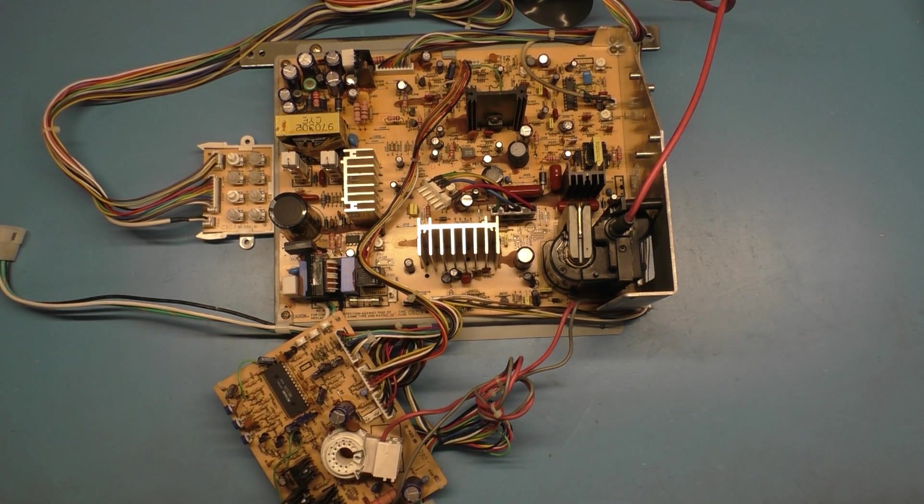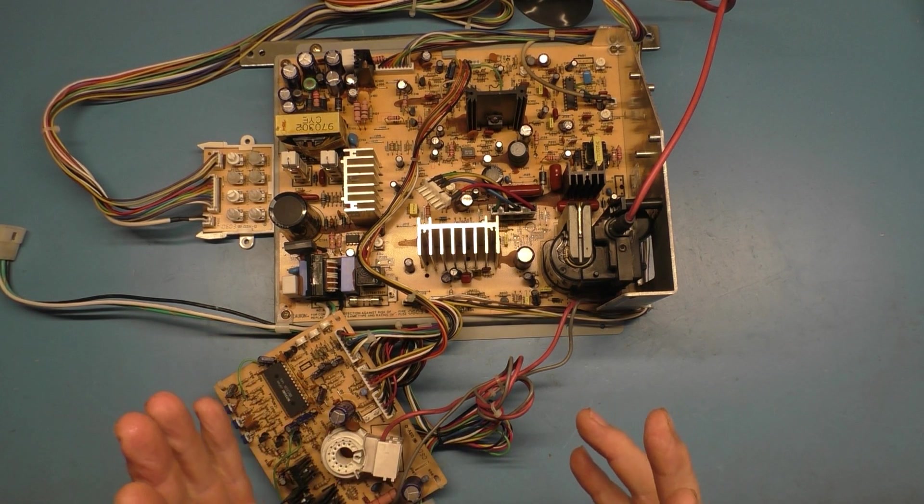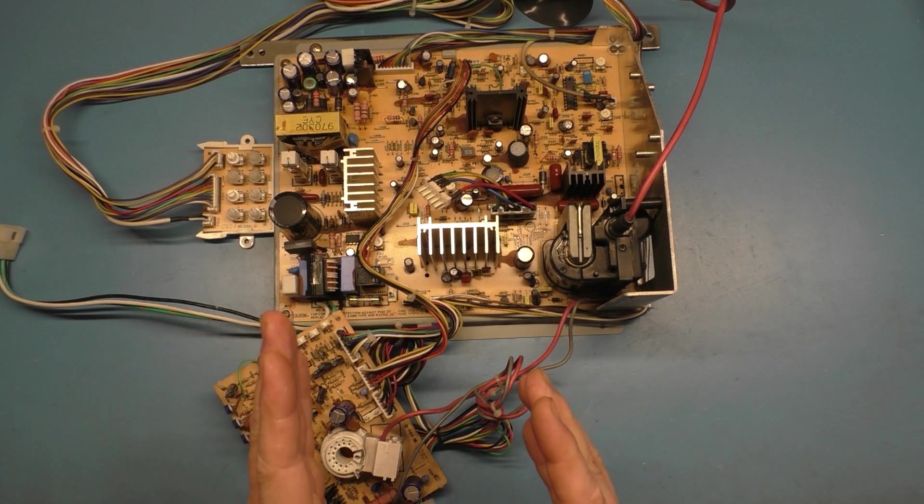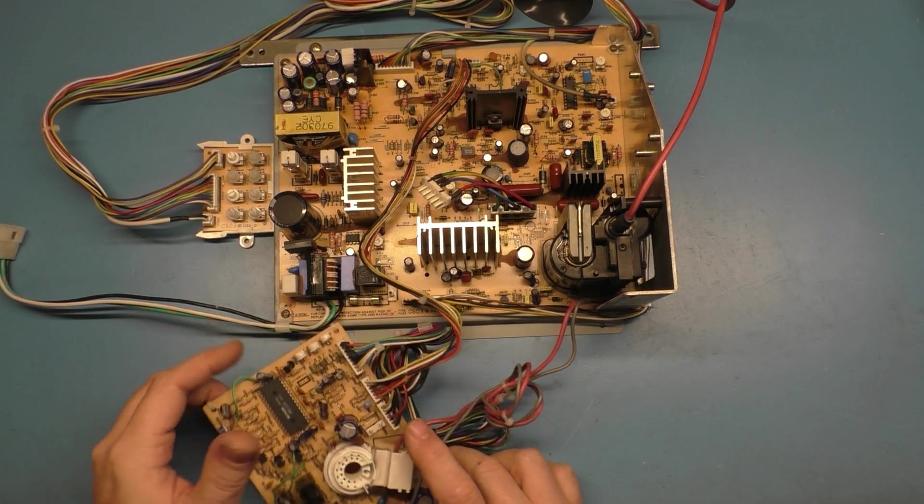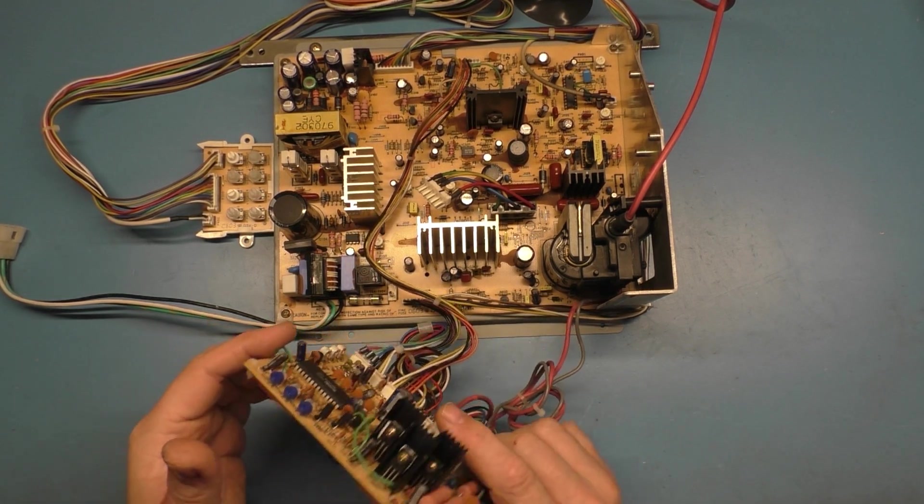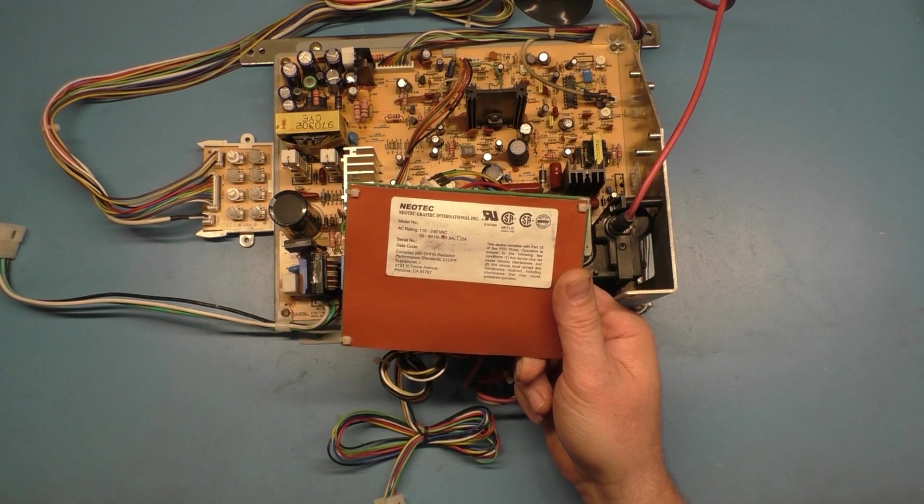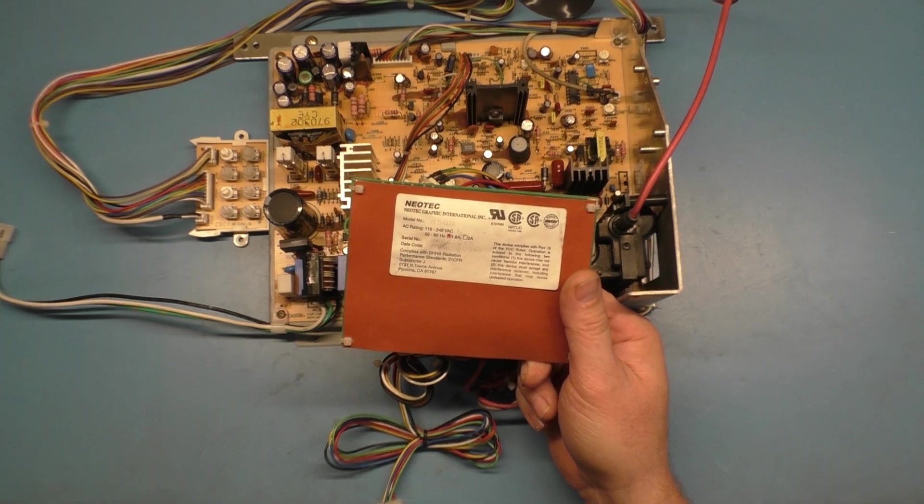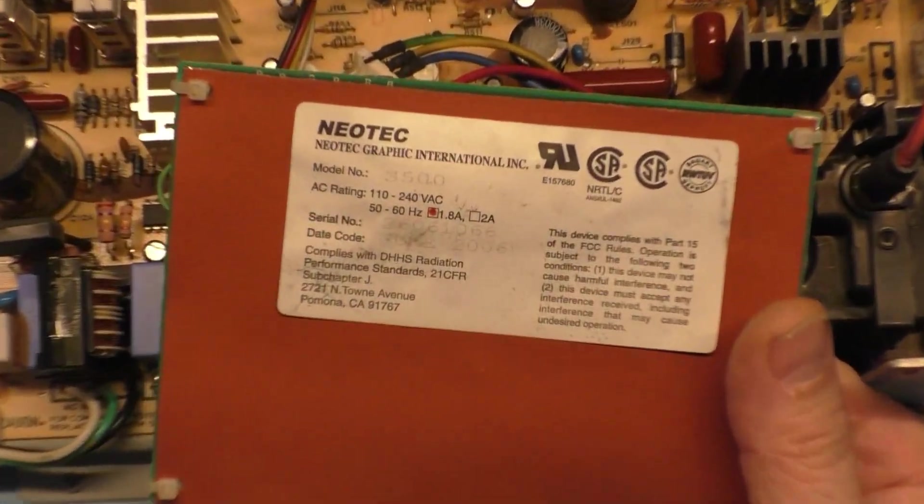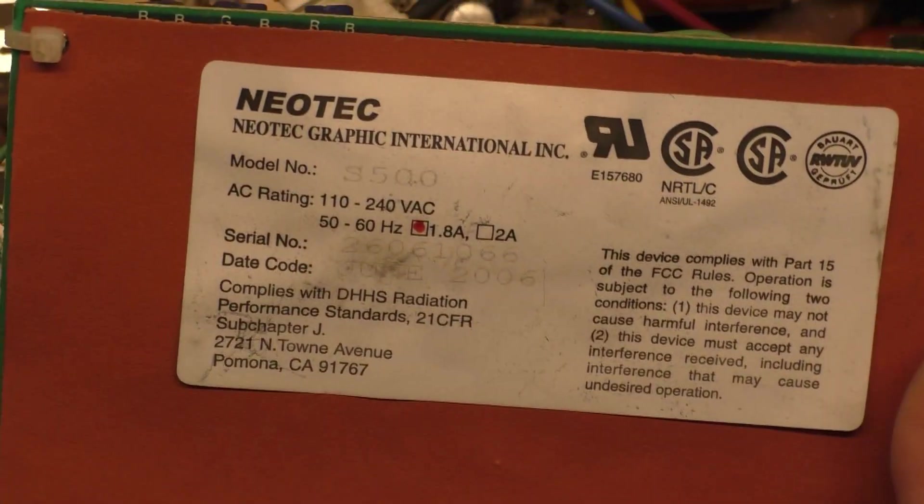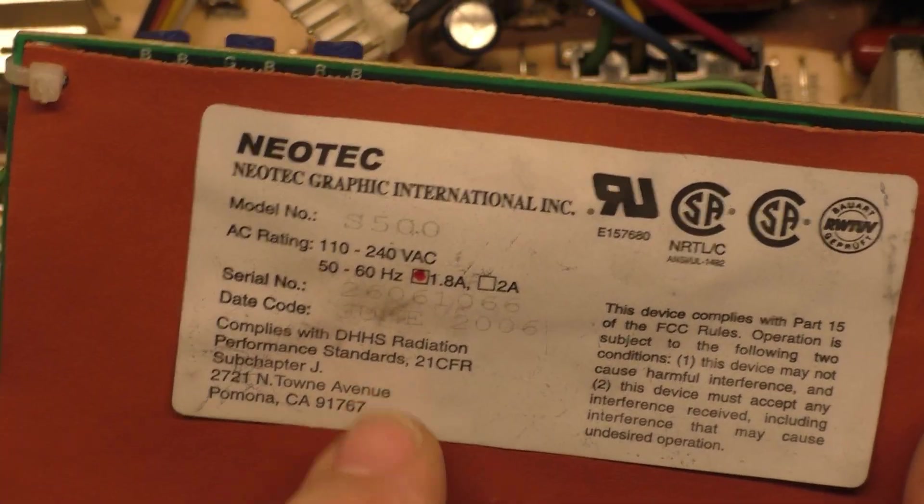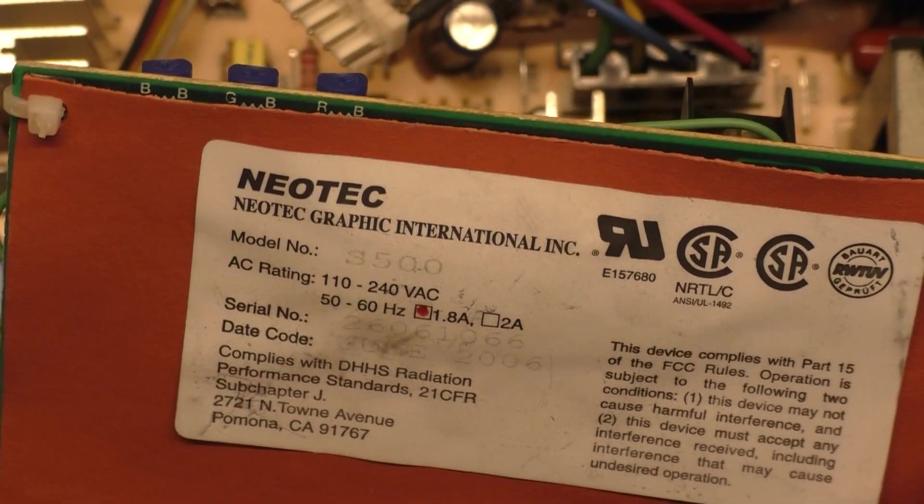So this is a 25-inch Neotech S500. And this came out of a Pac-Man Galaga 20th Reunion cabinet. And you can see here, S500.